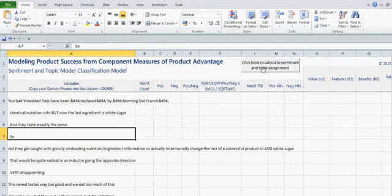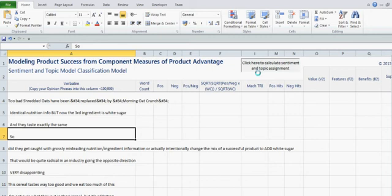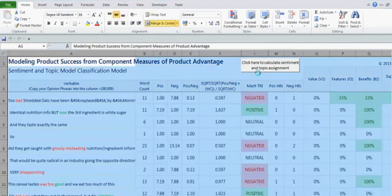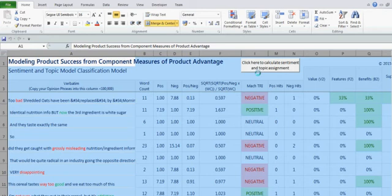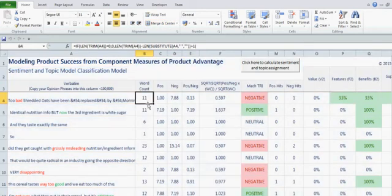So you just copy them in, and then you click on the button that says click here to calculate sentiment and topic assignment. And what it's going to do is it's going to run basically a Visual Basic script in the background, Visual Basic for Applications, that is going to analyze each one of these.